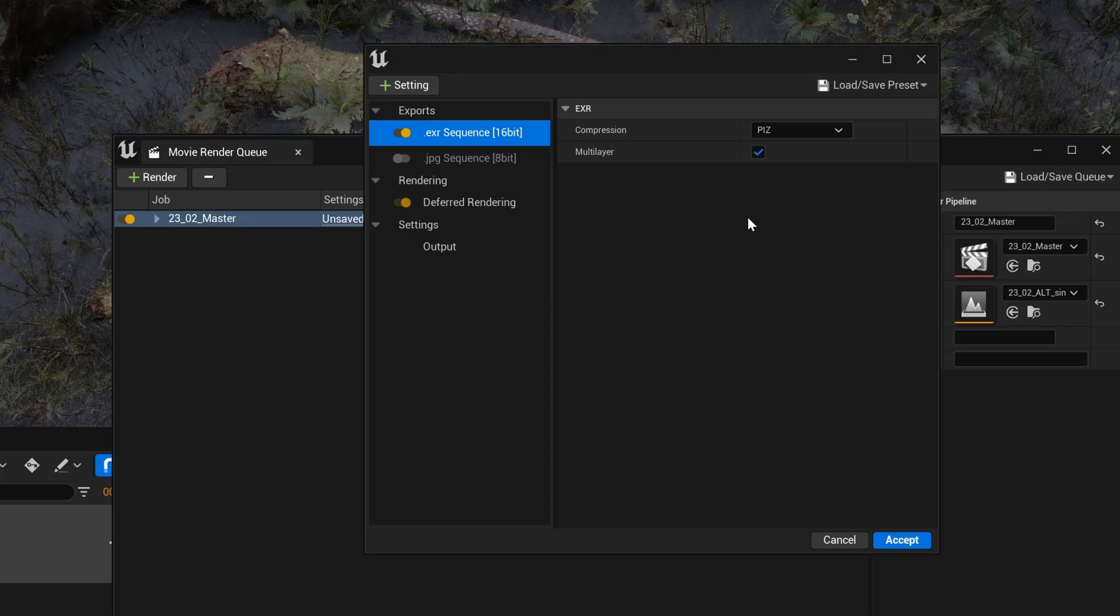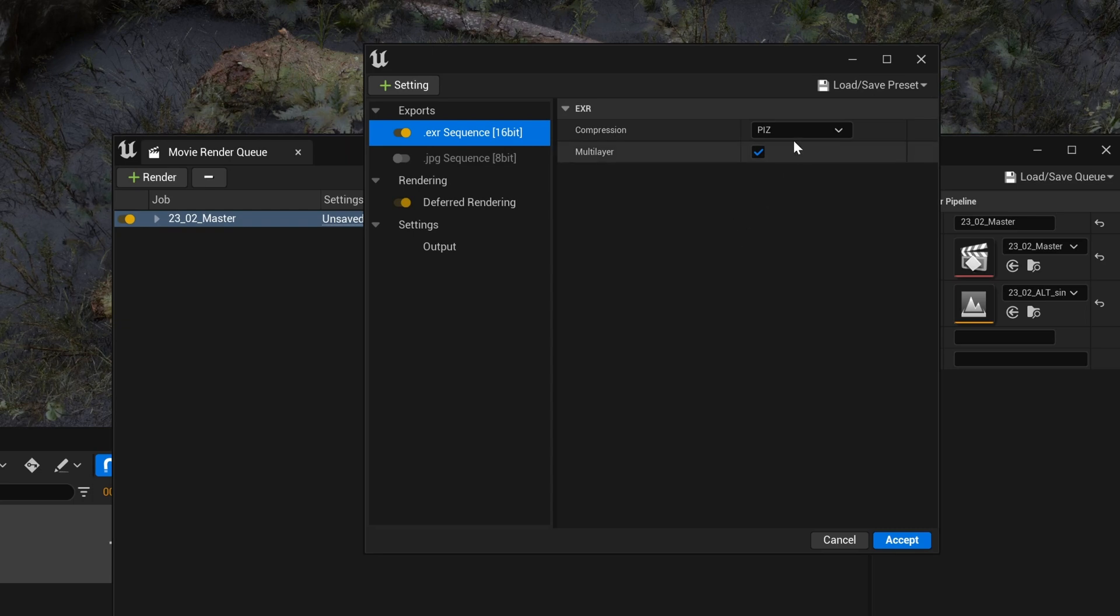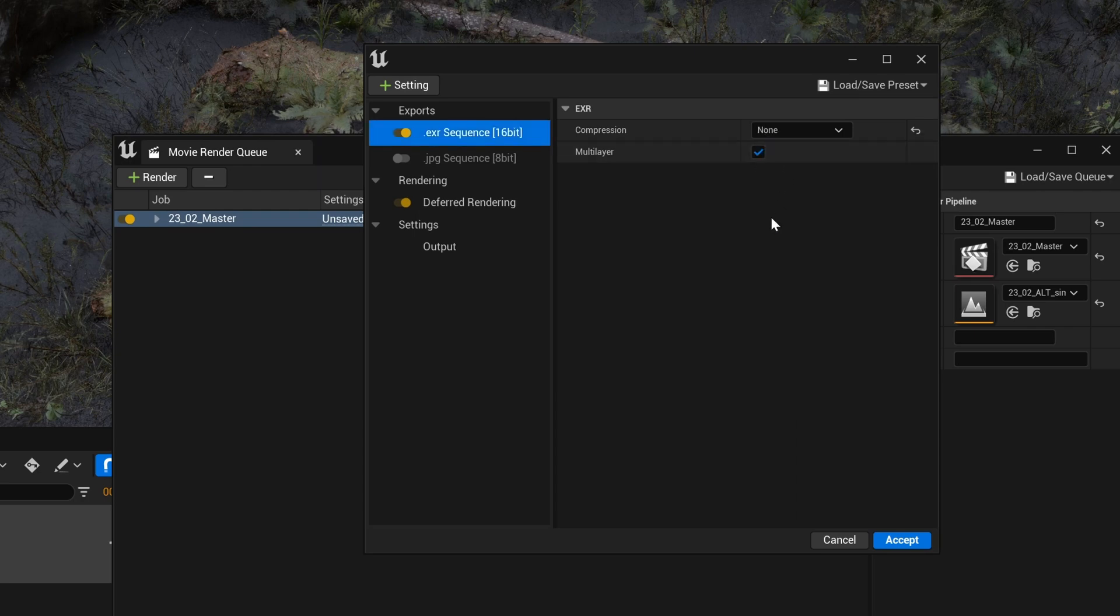Again, if you're spending hours on your final render, it's best to avoid any compression by setting it to none. A compressed EXR is still way better than JPEG or even PNG, but this gets really technical.